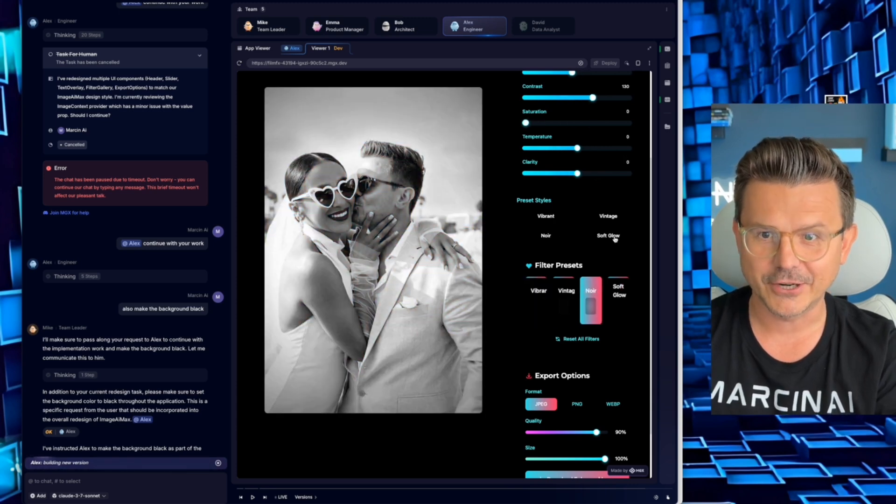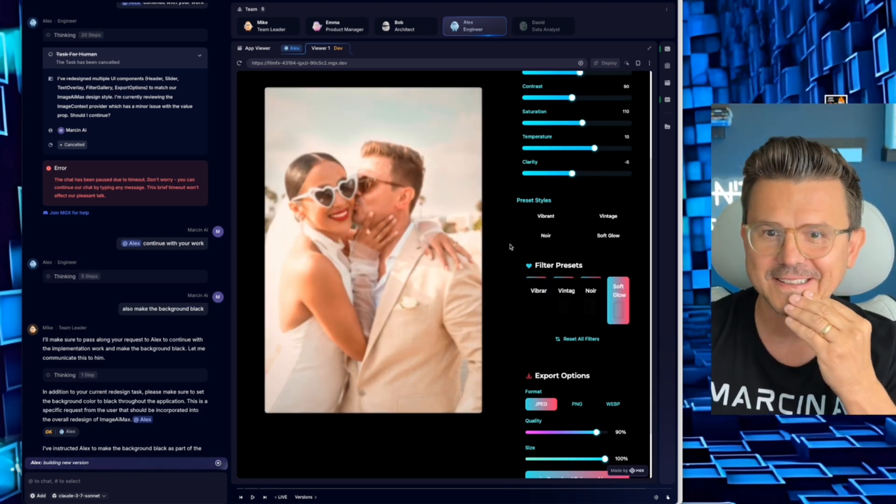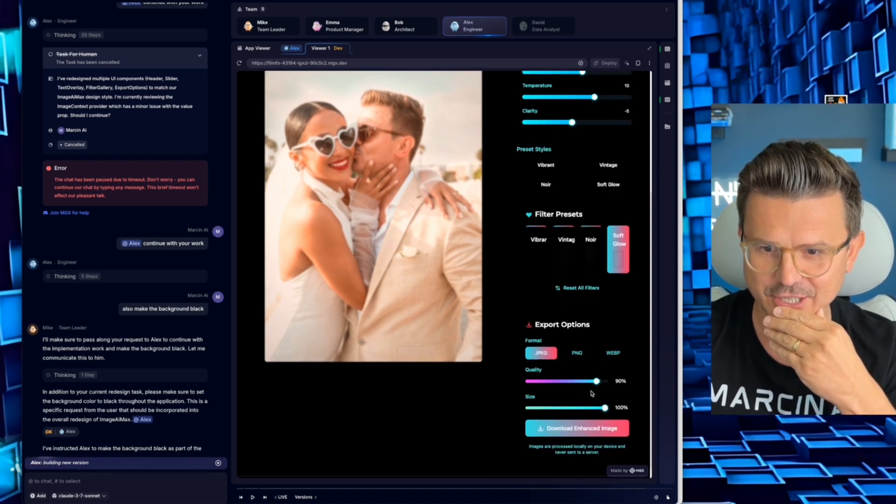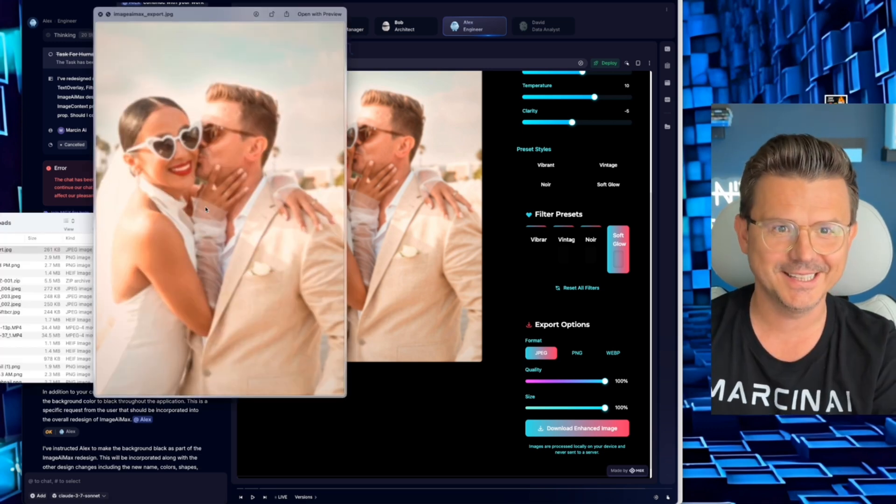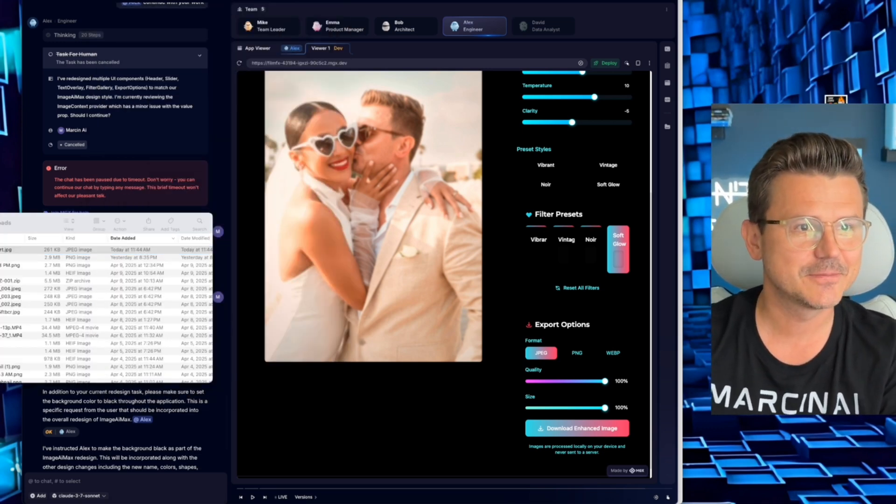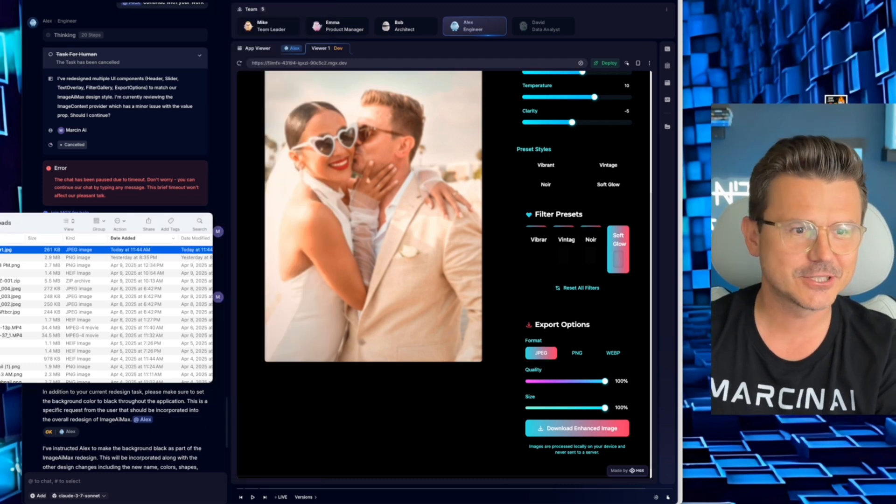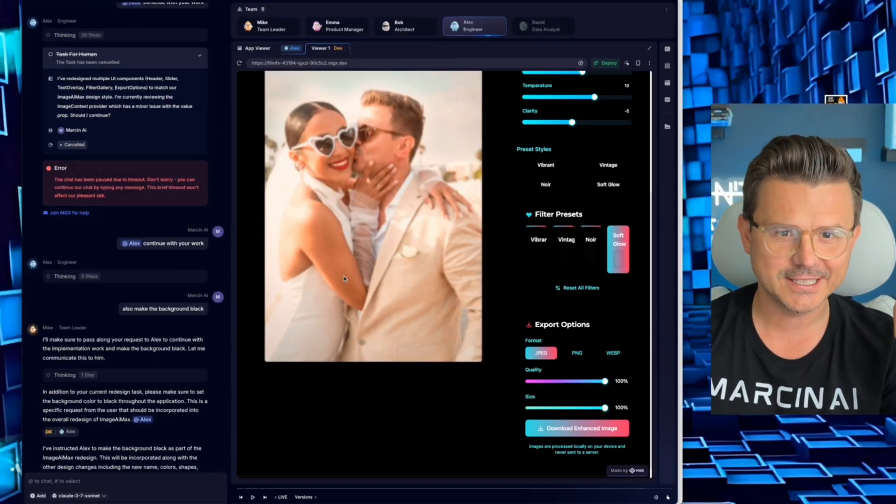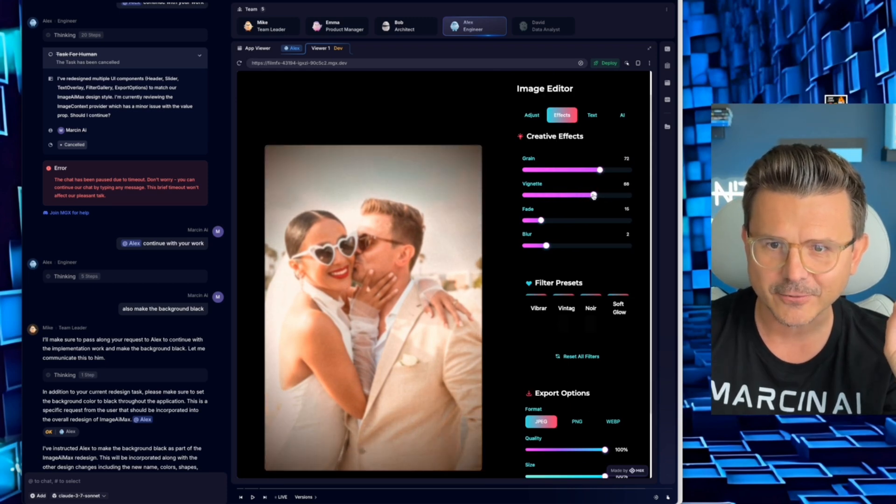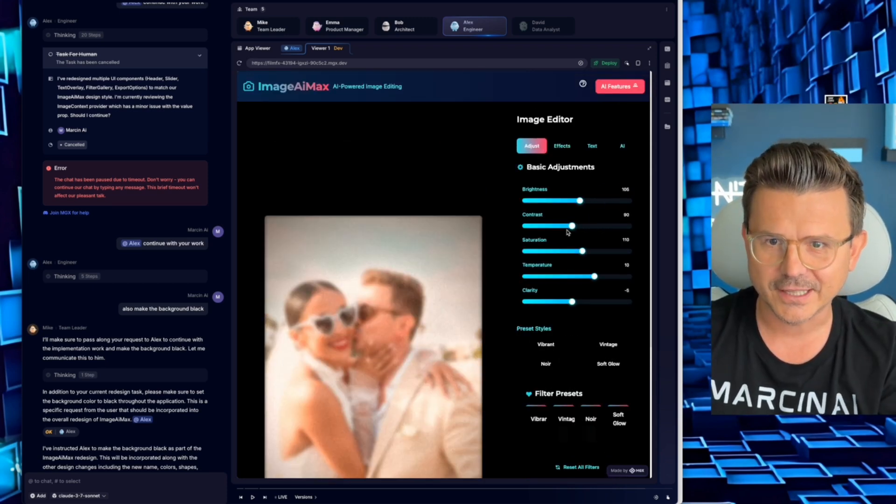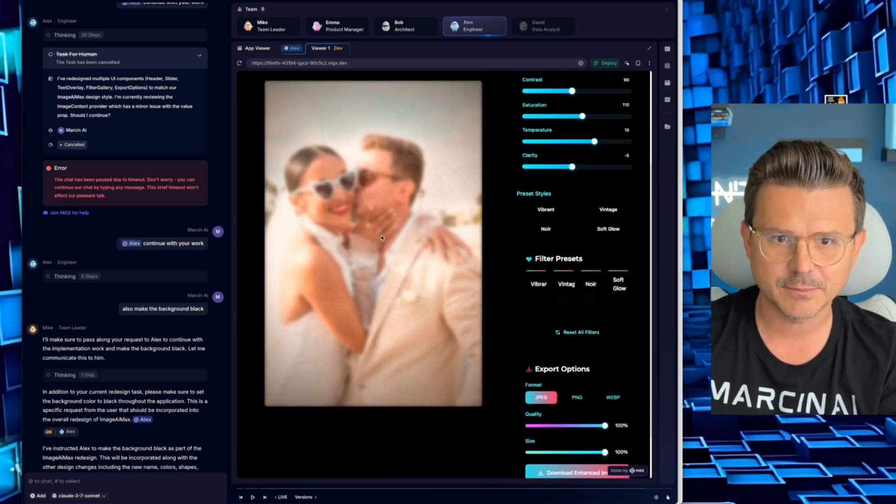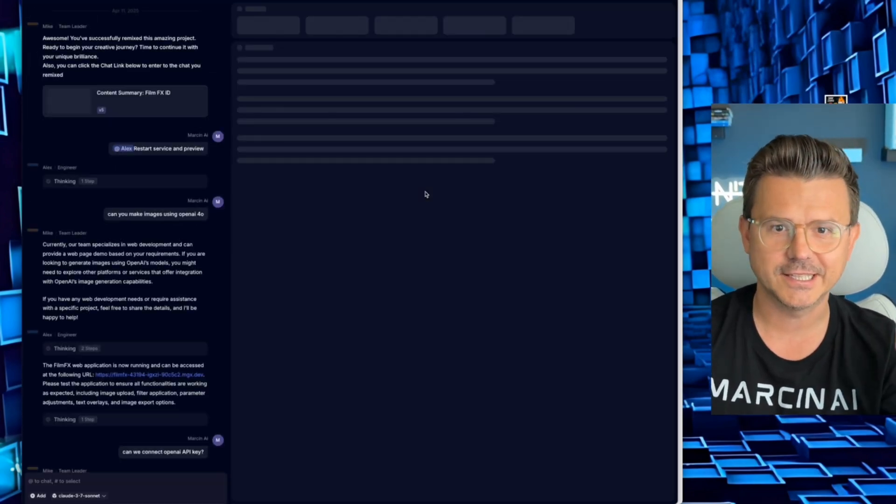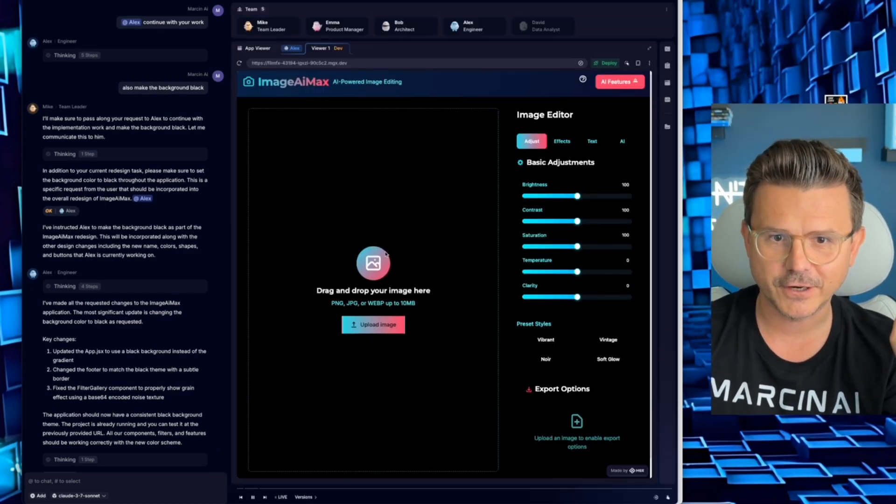All the filters actually work. Saturation, temp, let's warm this baby up a little bit, make it a little vintage looking. I like it. Oh, and then there's also filter presets: Vibrant, Vintage, Noir, Soft Glow. Well there you have it, guys, this is one shot Johnny right here. This is fantastic. We got export options. Let's check JPEG. Let's see if this will actually export. It did. Let me see the size of this image - 261 and the resolution, the original resolution. There's the magic of the agents, they did this in one shot.